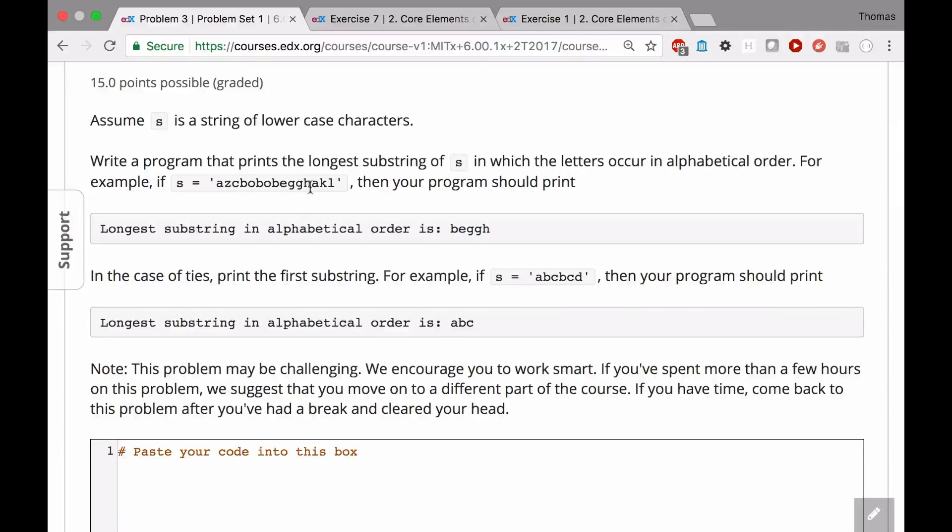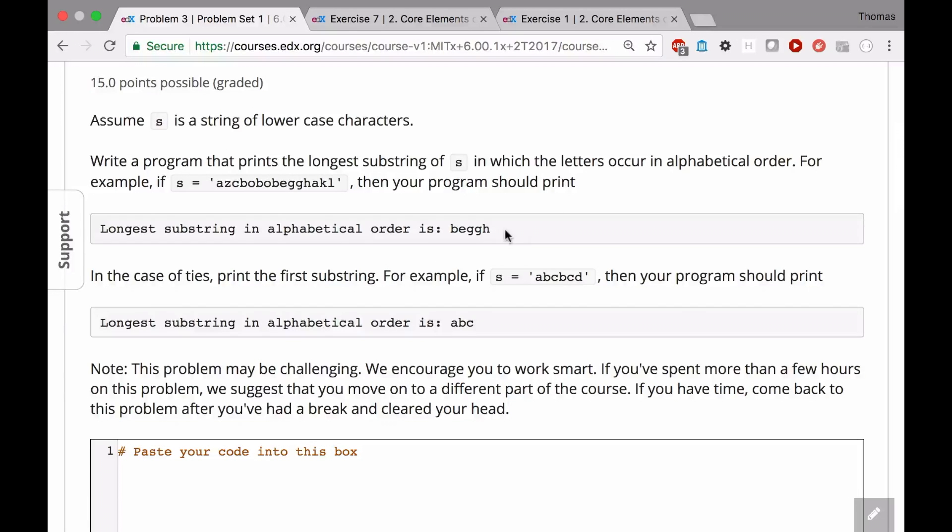For example, we have s is equal to this string, and then the program should print something. This is virtually the same except now, instead of as in problem two looking for the bobs or in problem one looking for a vowel, now we're just looking for the longest substring.